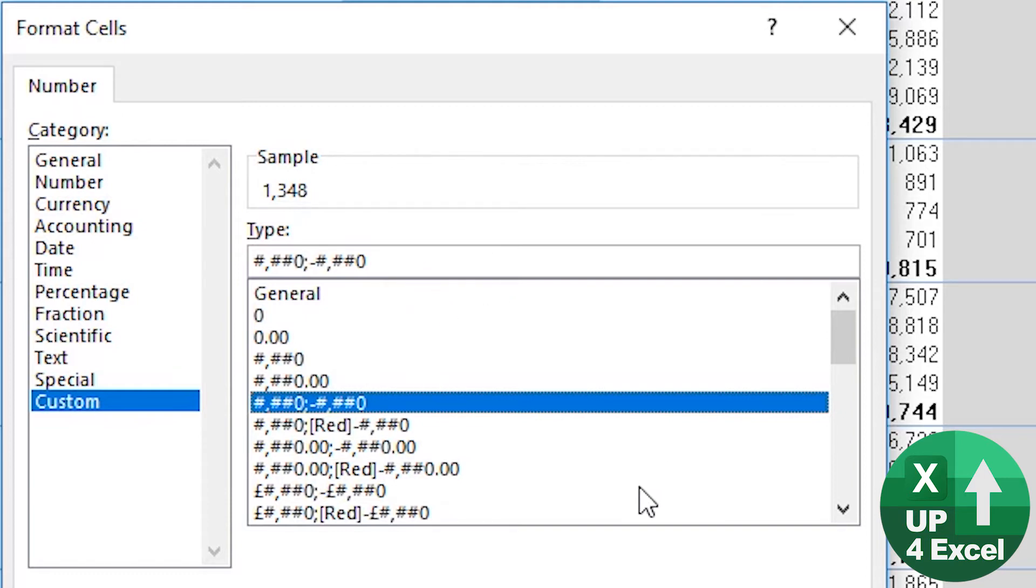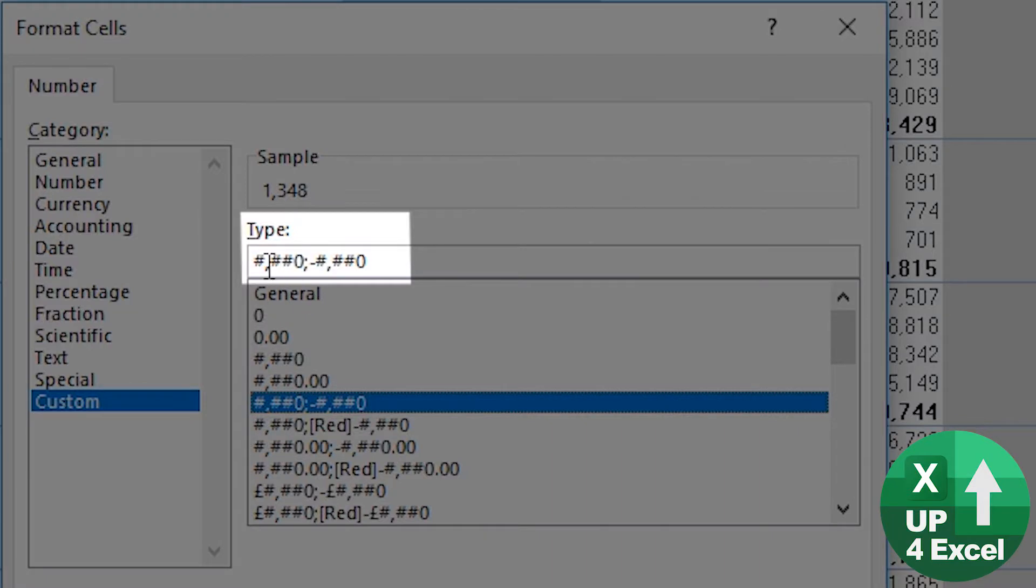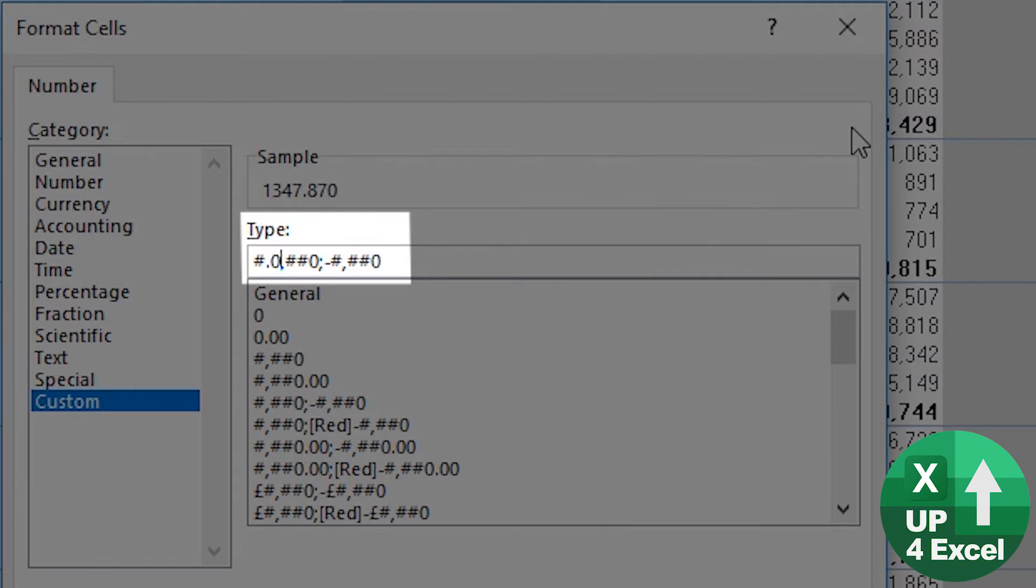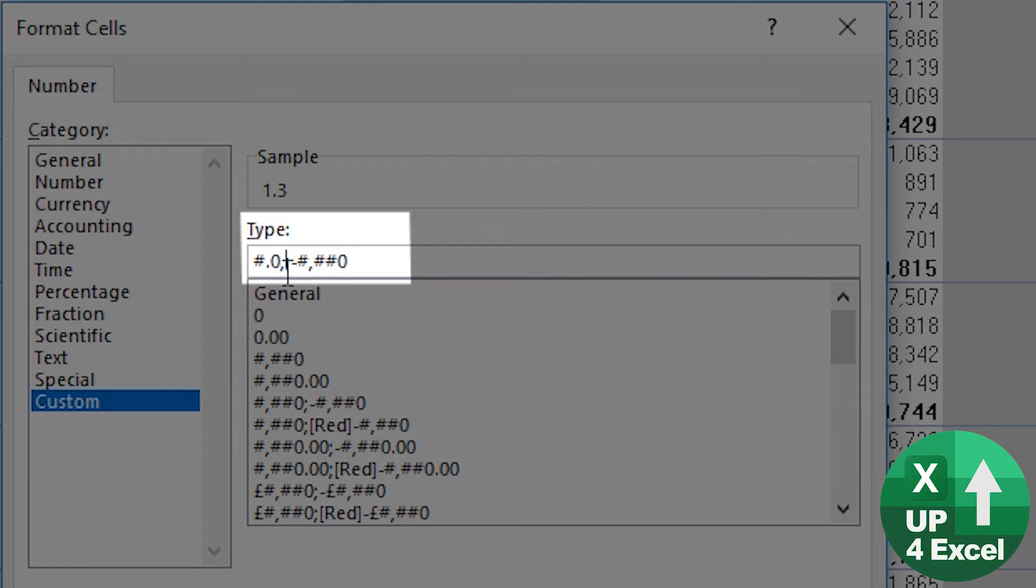So what I'm going to do is use this one as a good starting point. And I'm just going to take out, we put hash point zero comma, and then remove that. And you can see by having a comma on the end, what we've done is, with no trailing places, we've said effectively show a number that's rounded to thousands.